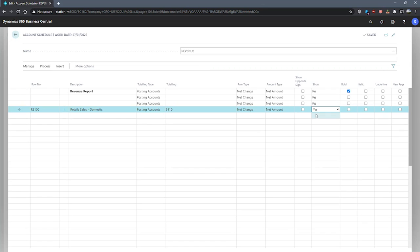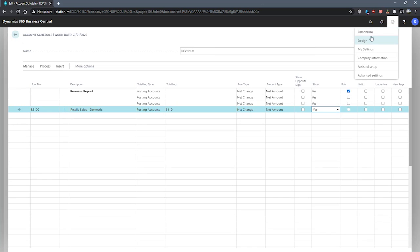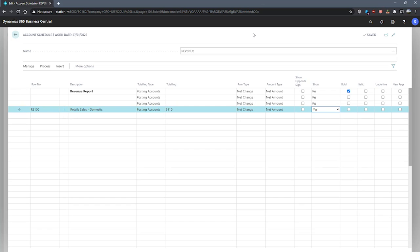If we make use of dimensions with our account schedules, we can add them using the personalized function at the top here with the cog, and adding the relevant fields as we need to. For now, we'll not be looking at that in this particular demonstration, so we'll move on.